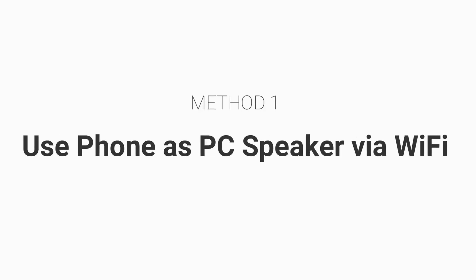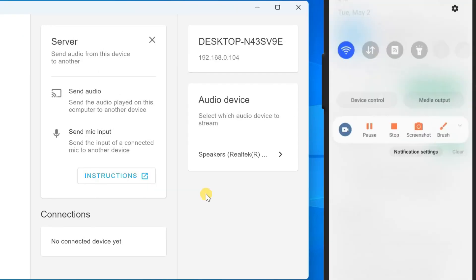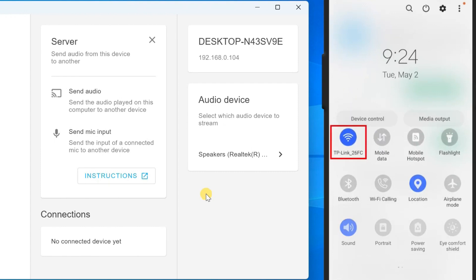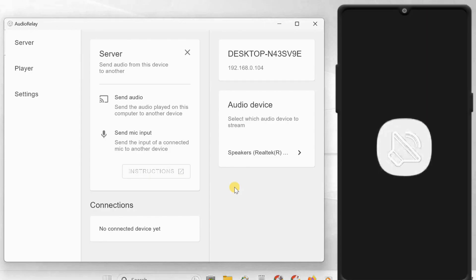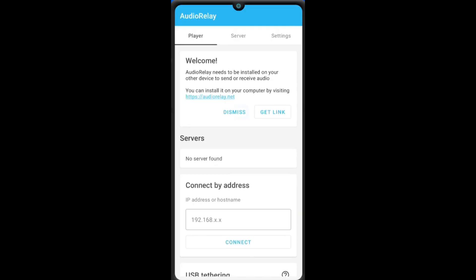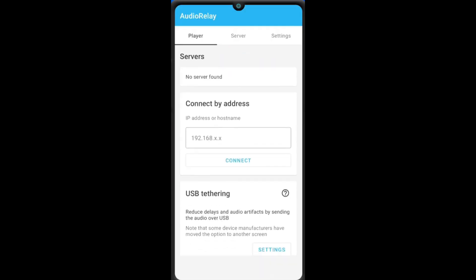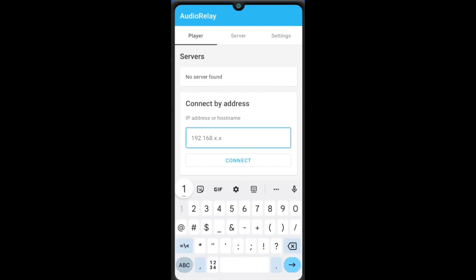Method one: use your phone as a PC speaker via Wi-Fi. First, let's turn your Android phone into a wireless speaker. Make sure your Android phone and PC are connected to the same Wi-Fi network. Then launch the Audio Relay app on your phone. To connect your phone to the PC, you have to enter your PC's IP address. You can check the computer's IP address from the PC client and enter it manually on the Android app to make a connection.